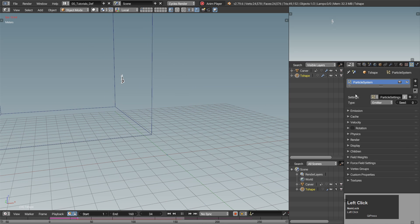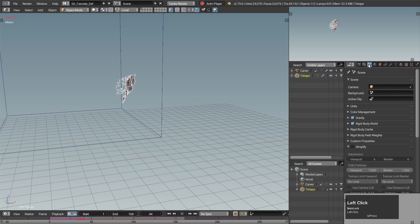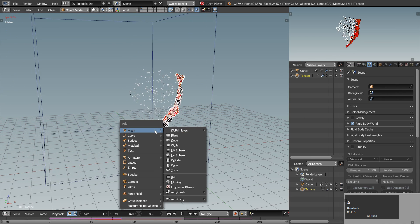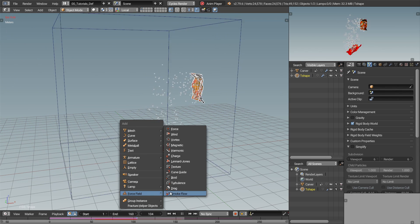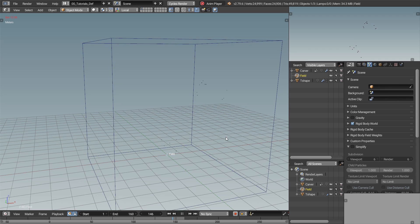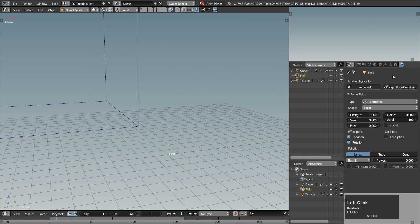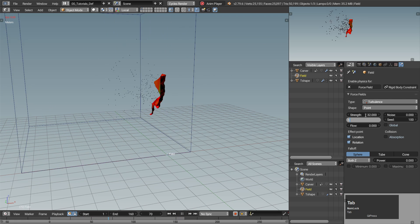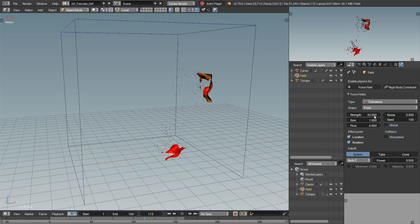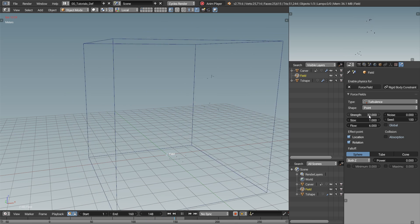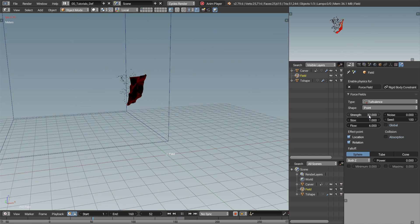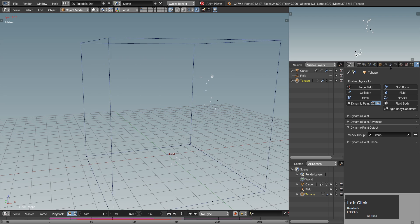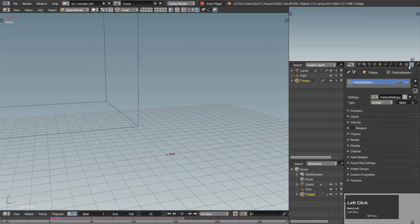Also make sure the particle system is using all previous modifiers. I don't really like the falling, so I will turn off gravity and create some turbulence instead. Play with the turbulence settings until you're happy. When it's behaving as you want, go back to the particle settings, emit much more of them and bake the simulation.